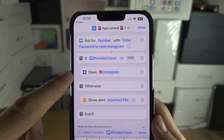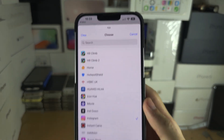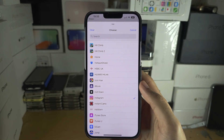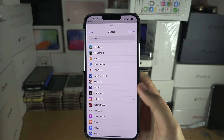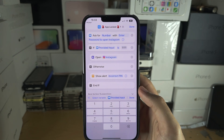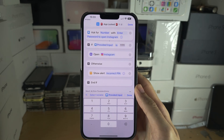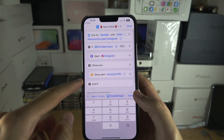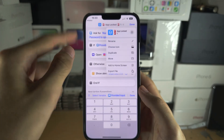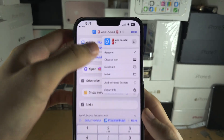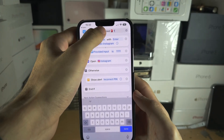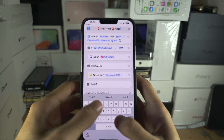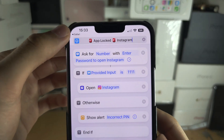You'll see an Open action — tap on the app field and choose the app you want to lock. In my case we're locking Instagram, so select Instagram. If you're locking TikTok, select TikTok. Once done, tap on the arrow and rename this shortcut — for example, 'App Locked Instagram.'